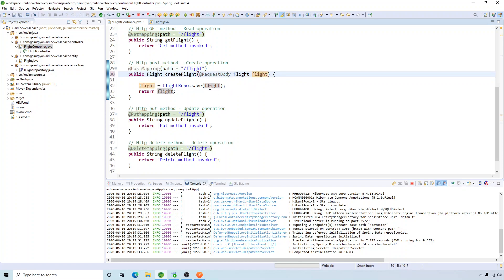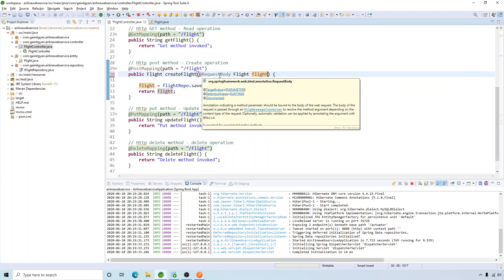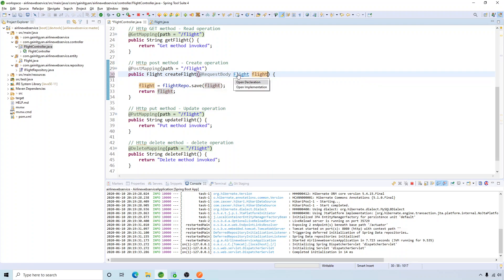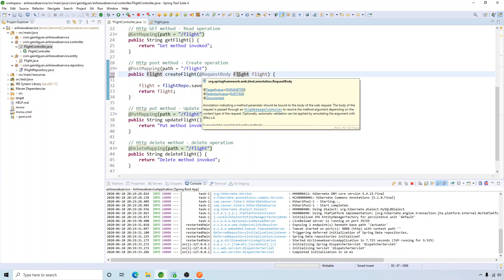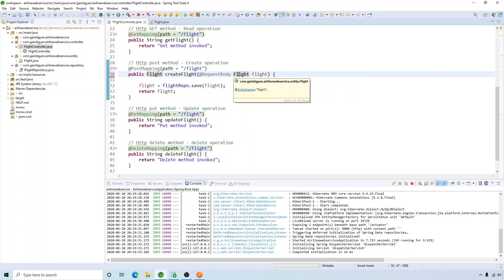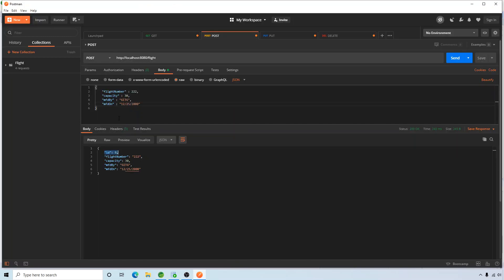What will happen is: in the request body, if we send all the required parameters — flight number, capacity, manufactured by, and manufactured on — those will get mapped to our Flight class, which will then be saved to the database. The entity object will be sent back in the response. Let's save this and go to Postman.